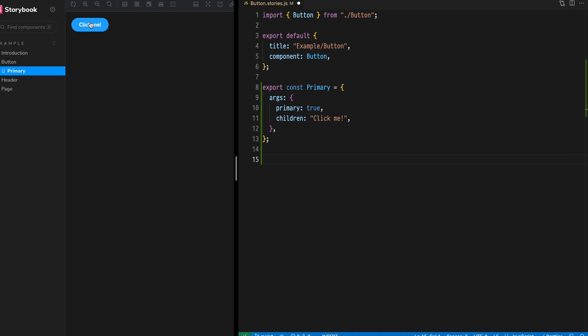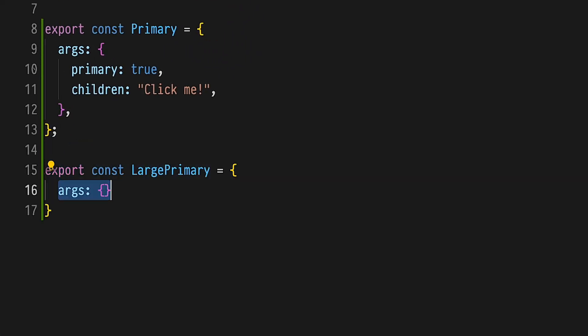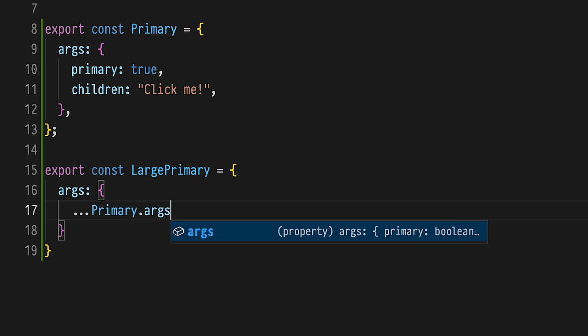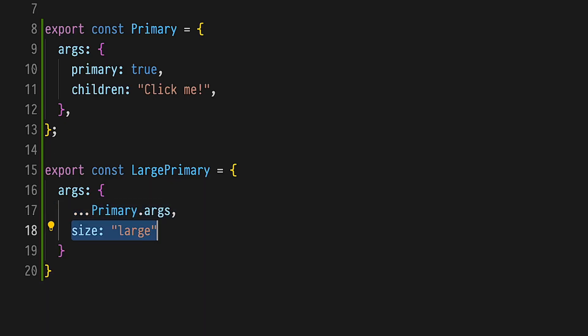Because ARGs are just plain old JavaScript objects, they can easily be shared between stories. Let's take the ARGs from our primary story and share them with a new story. Add a primary large story. Spread the primary dot ARGs object over the primary large dot ARGs object. Of course, we have no value for two identical stories, so let's add size large.